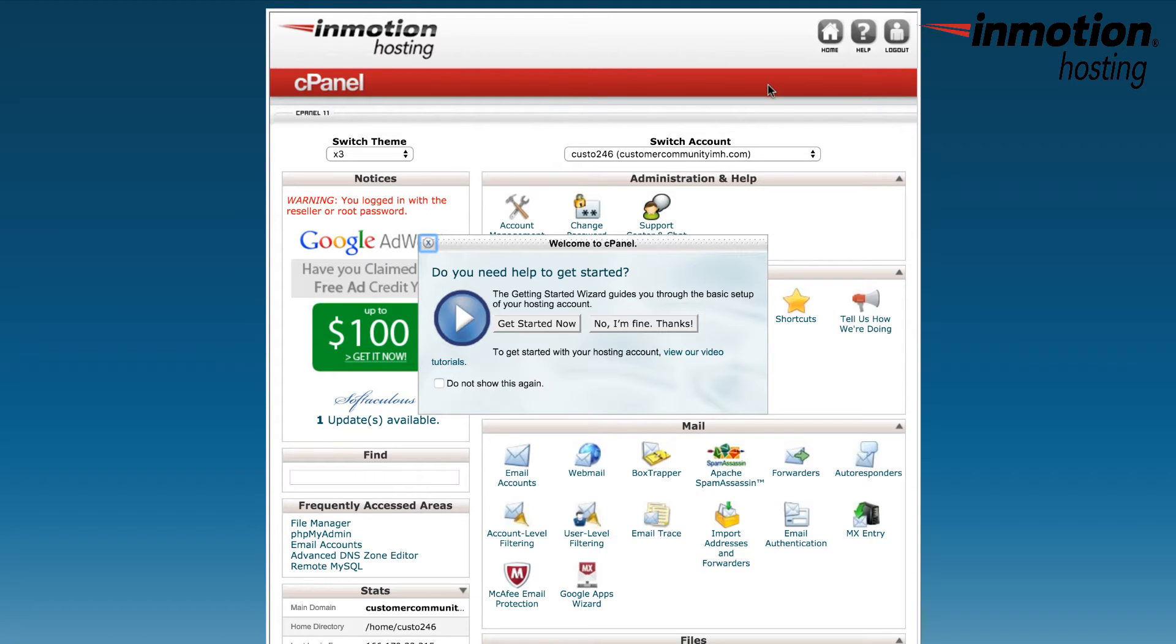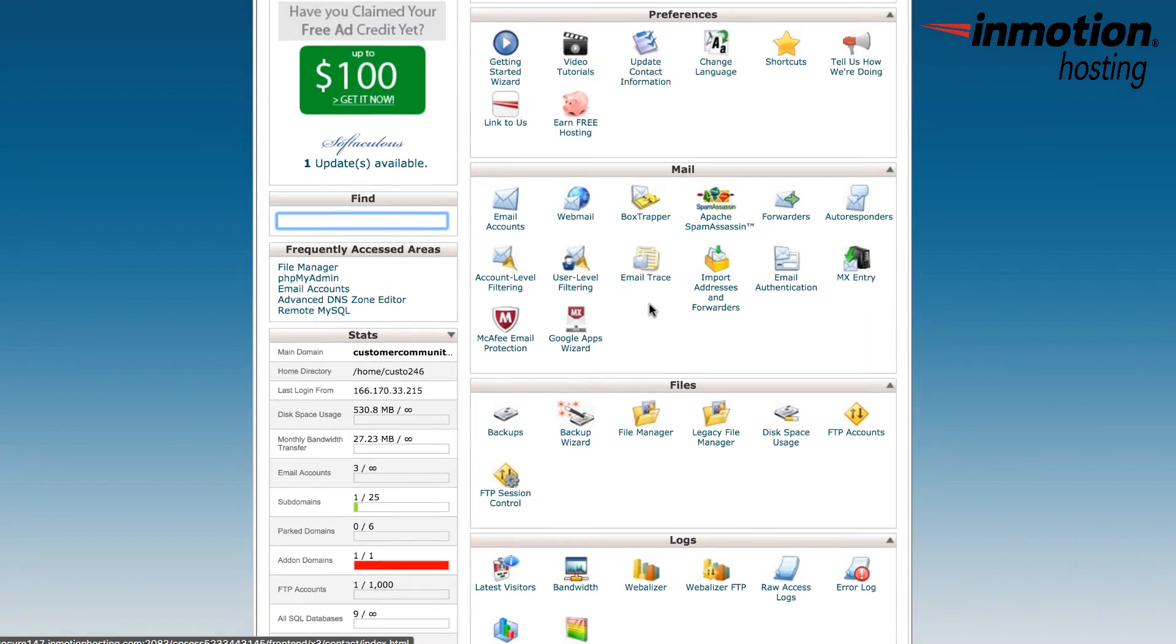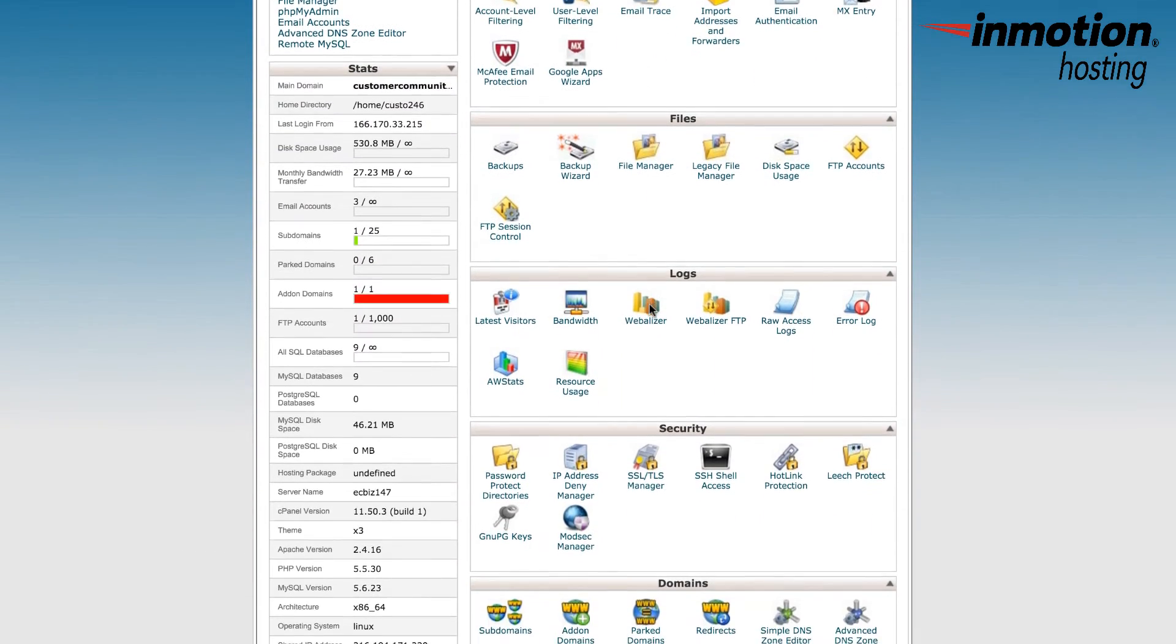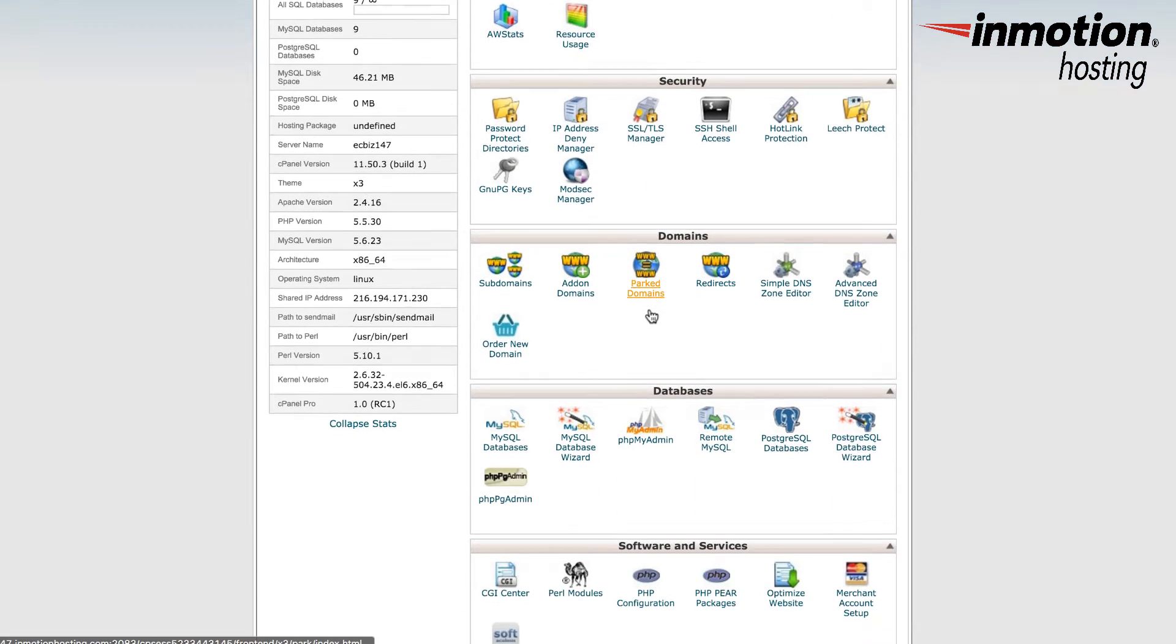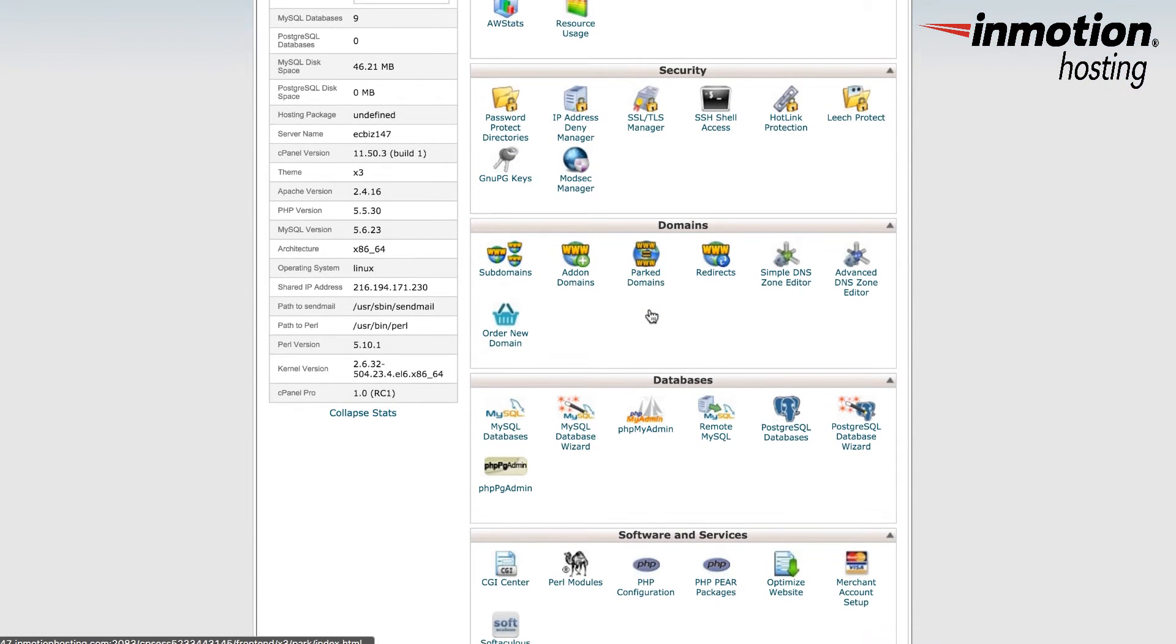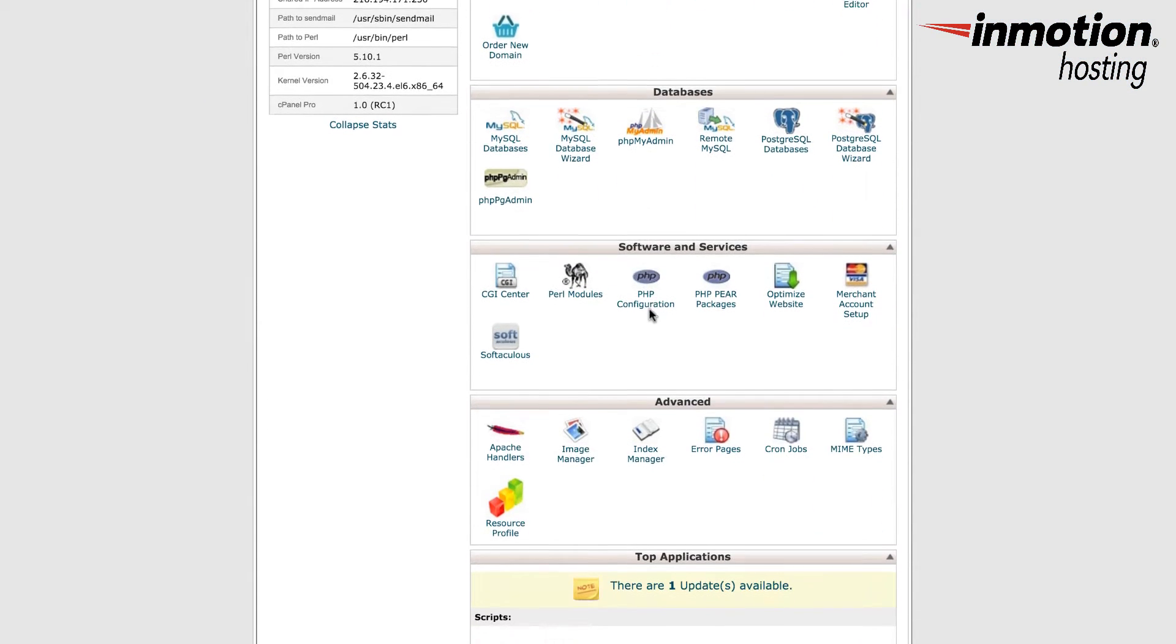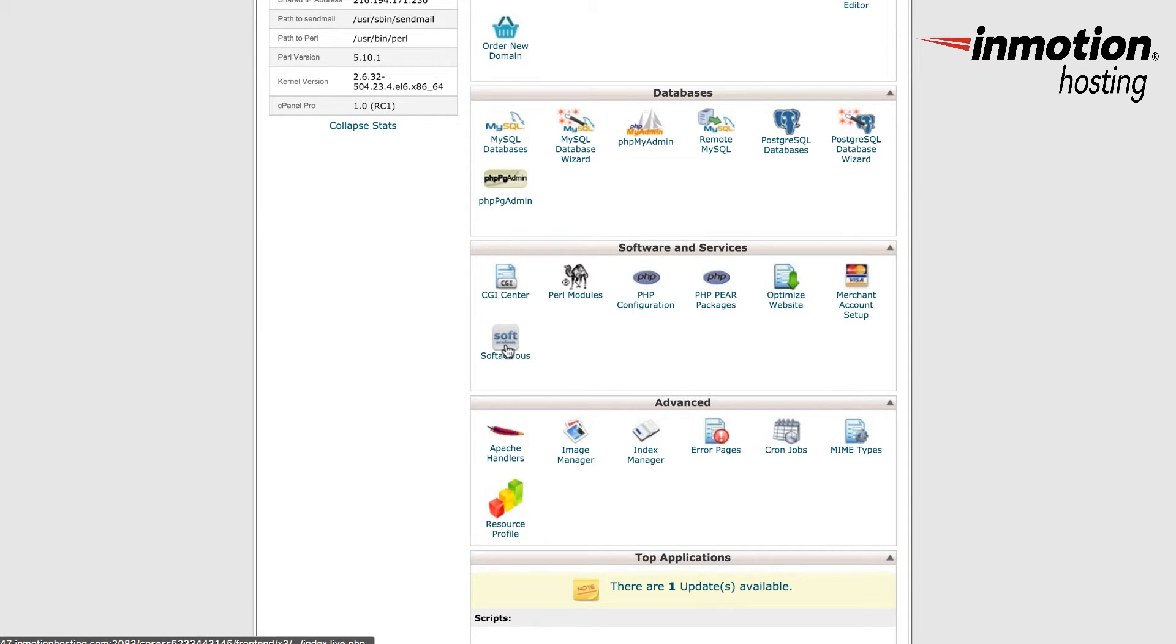First, log into the cPanel for your account. Scroll down to the icon labeled Softaculous. If you don't see the Softaculous icon, you may see a section in the cPanel labeled Softaculous Apps Installer. You can install the application by clicking on the icon that says WordPress, or you can click on the Blogs option at the top of the window, which will bring you into the Softaculous app.